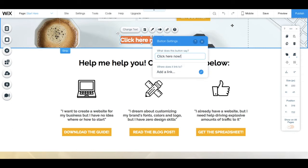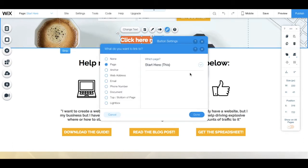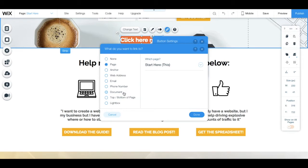And you can click on add a link to link the button to another page, to an anchor, to a web address, to an email, to a phone number, to a document, to the top or bottom of a page, or to a lightbox.